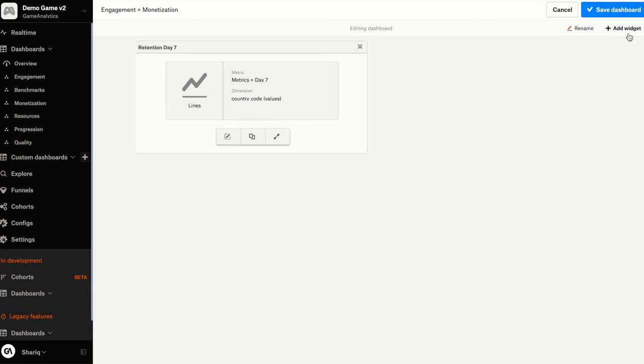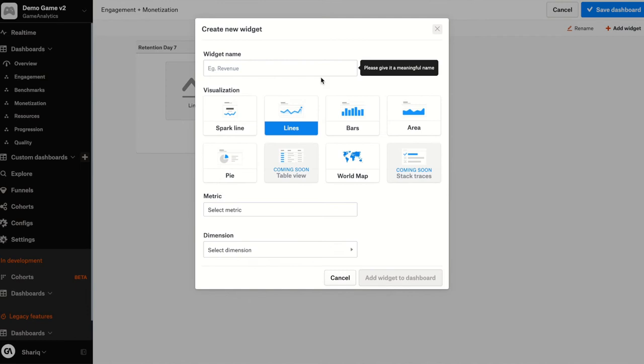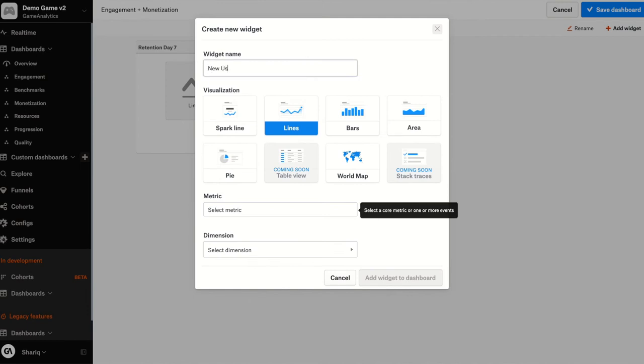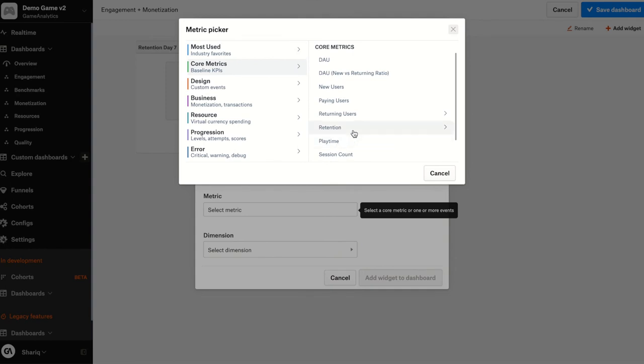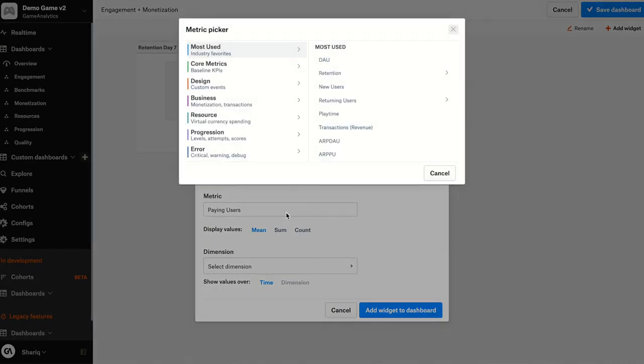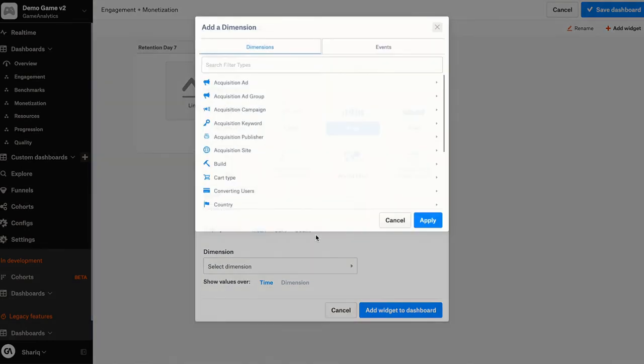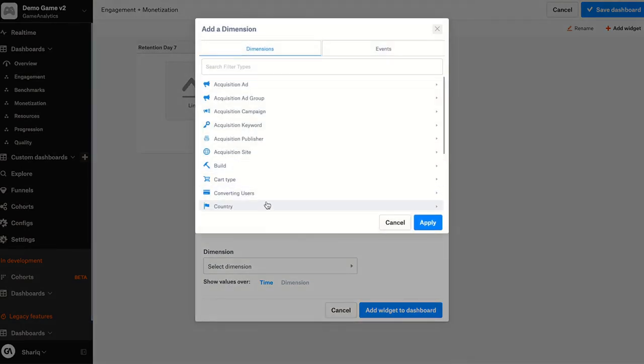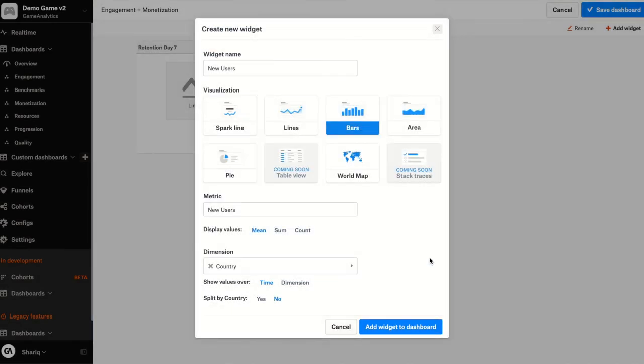Now let's go ahead and add another widget. This time I want to see new users. So I'll show new users and click this time a bar chart, select the metric new users, that's in core metrics, select the right one. Again, let's go add the country United States and add the widget to the dashboard.